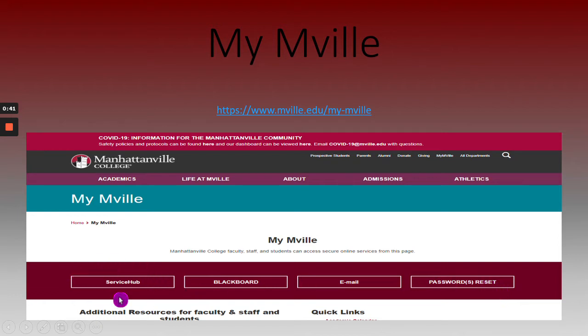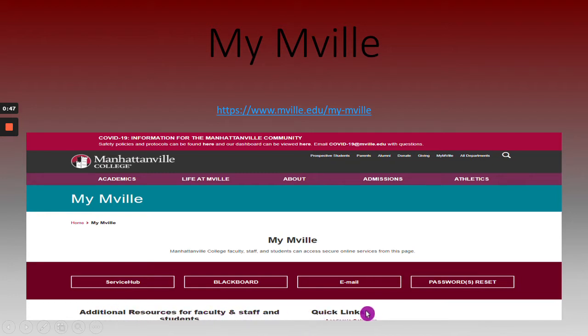Two additional areas include additional resources for faculty, staff, and students, and then you also have your Quick Links.